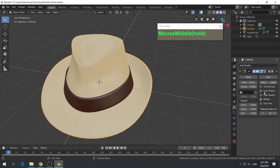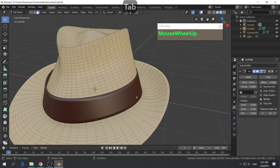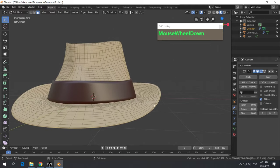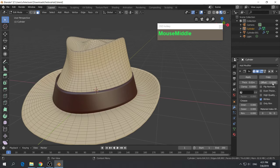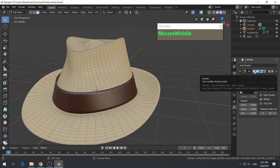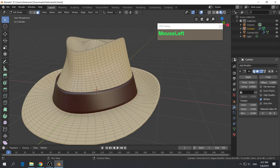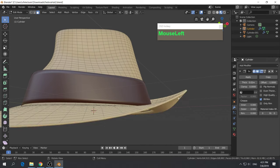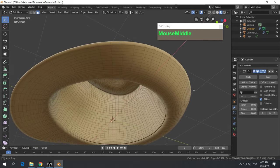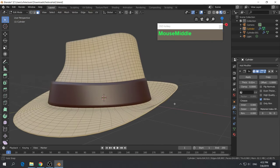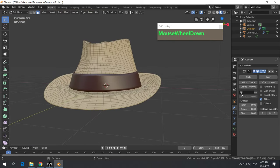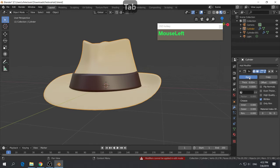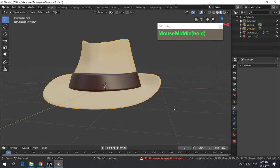The camera icon on a modifier means it will be applied during rendering. The second icon toggles displaying the modifier in the viewport. After applying all modifiers — mirror, subdivision, and solidify — to both the hat and the ribbon, you have a very high resolution hat as a single complete object with no modifiers remaining.